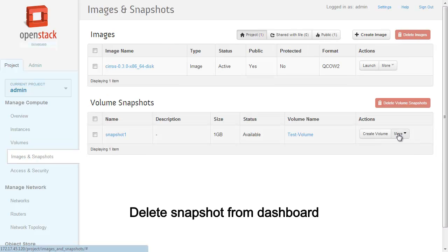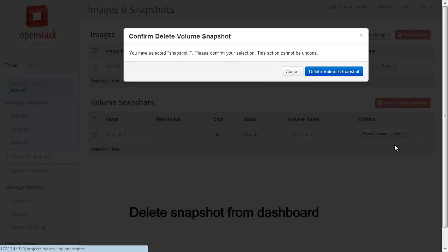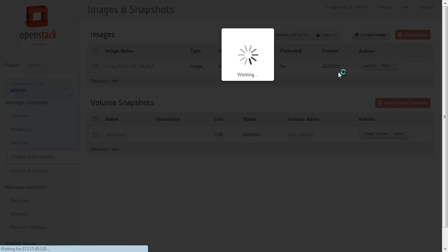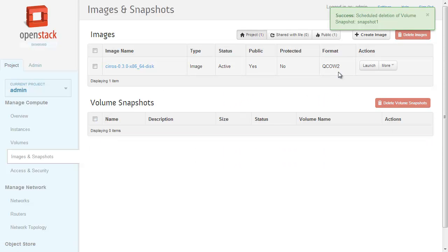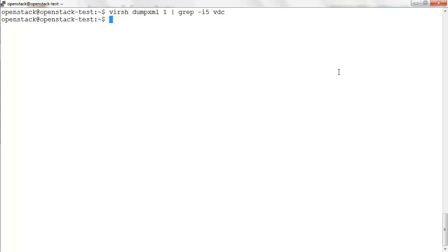Let's delete the snapshot created. We can delete the snapshot from the dashboard. The same can be confirmed from the command line on the virtual storage server.